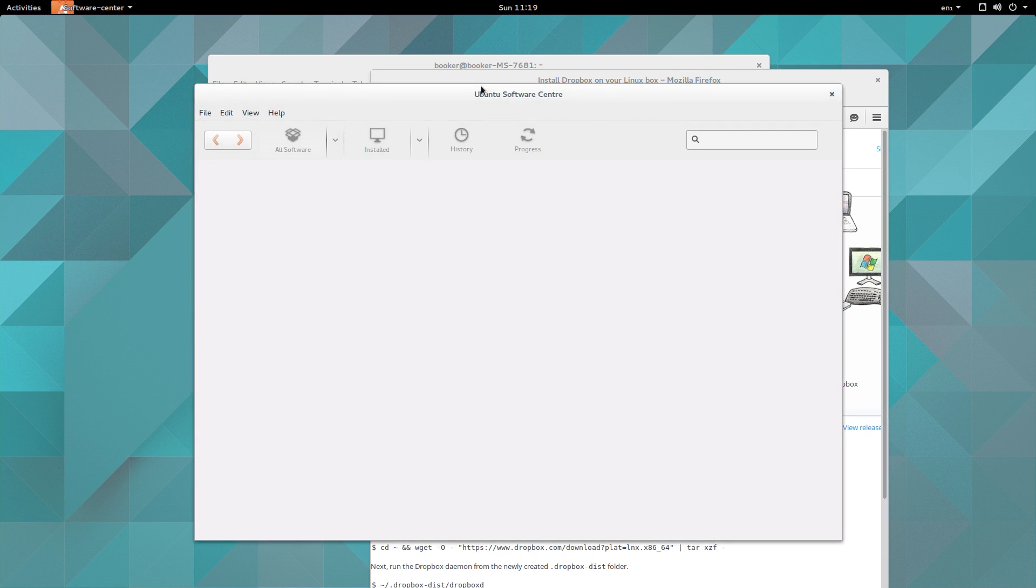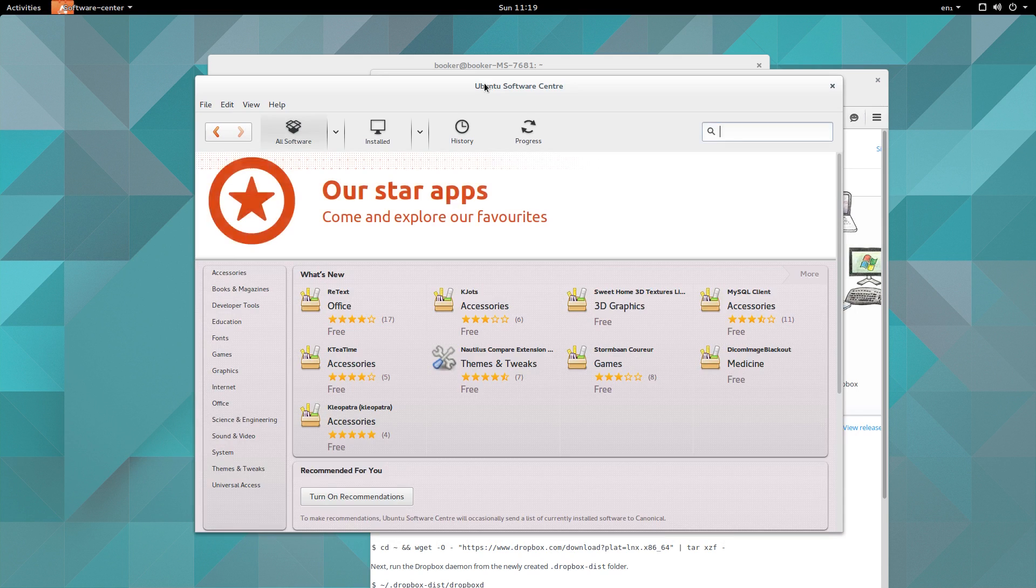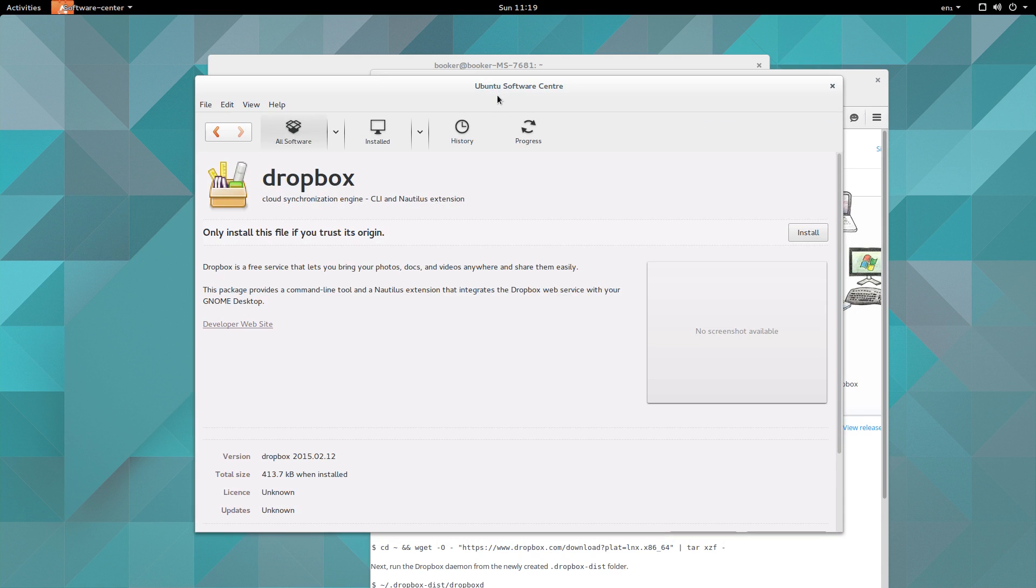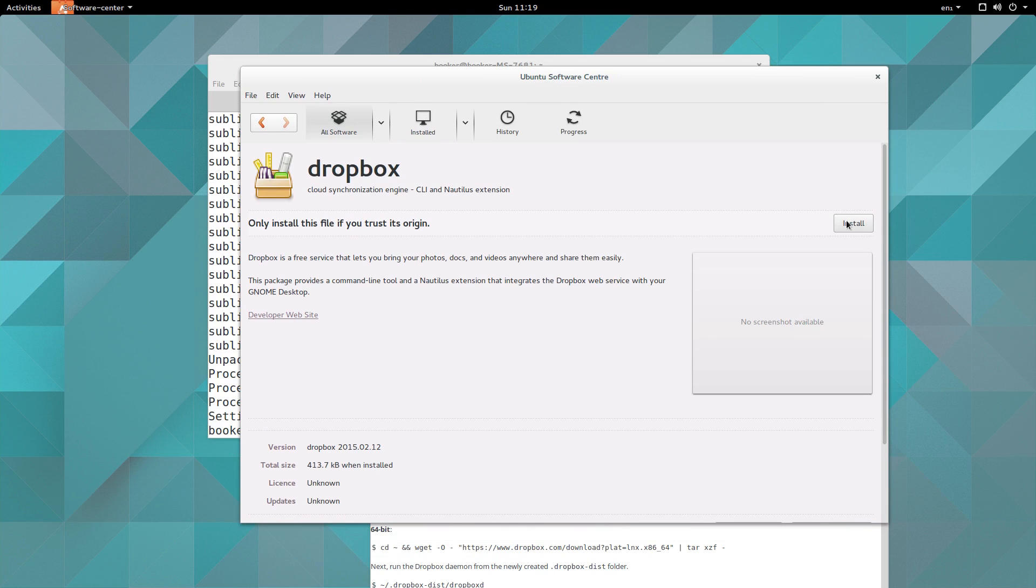So the Ubuntu Software Center is comparable to like an App Store or the Google Play Store, and you can install a bunch of free and proprietary software. However, when you just download a local .deb and open it, you can install it based on that local file. So this is not really communicating with the internet, and it's even warning: only install this file if you trust its origin. If you were to just browse by the official endorsed packages you wouldn't see that warning.